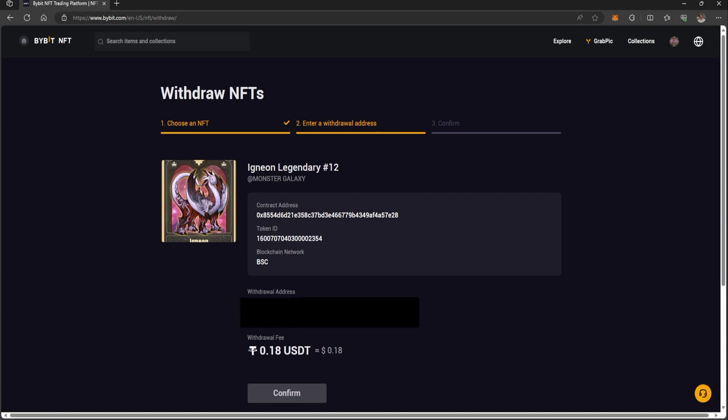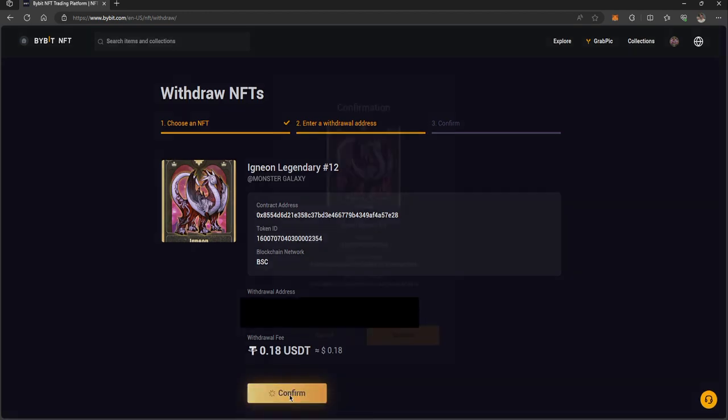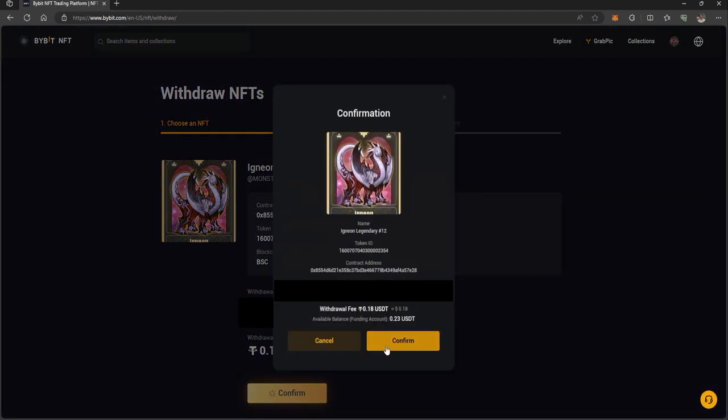I'll put in my wallet address. As you can see, I have 0.23 USDT available in my funding account on Bybit. I'm going to hit confirm.